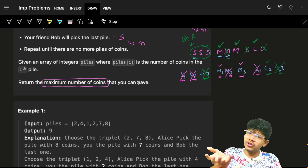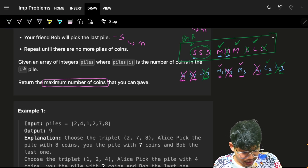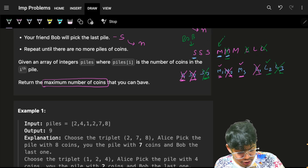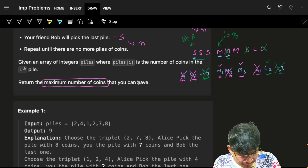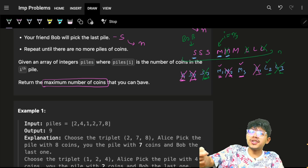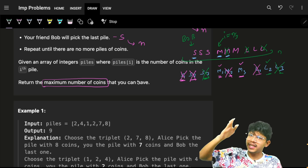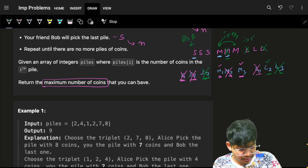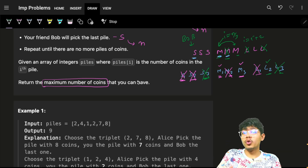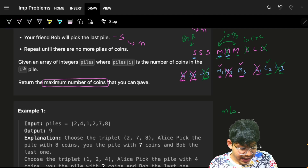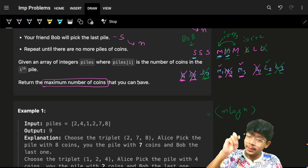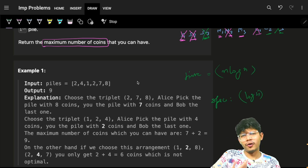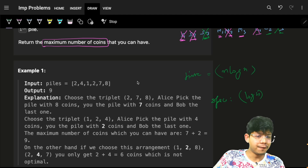The algorithm: first sort all piles. Start from index n/3 (skipping the smallest third that goes to Bob), then iterate with i = i + 2 to take alternate elements, accumulating the score. The time complexity is O(n log n) due to sorting, and space complexity is O(log n) for C++ and Java, or O(n) for Python due to the sort.